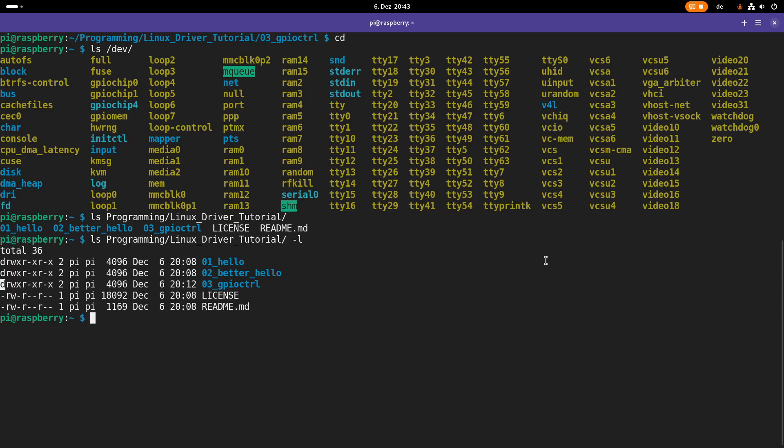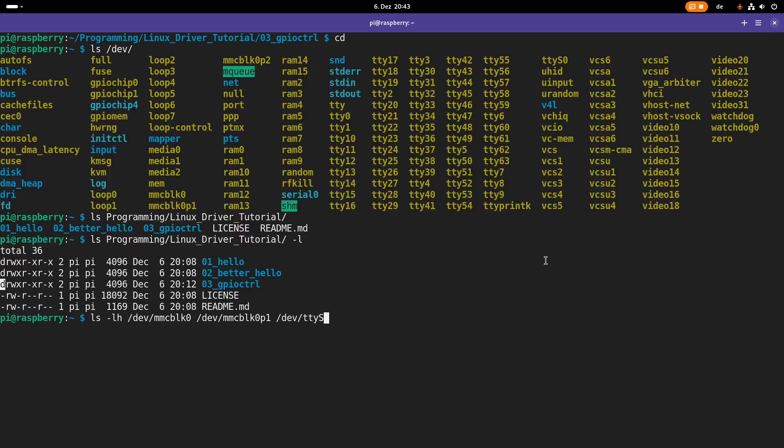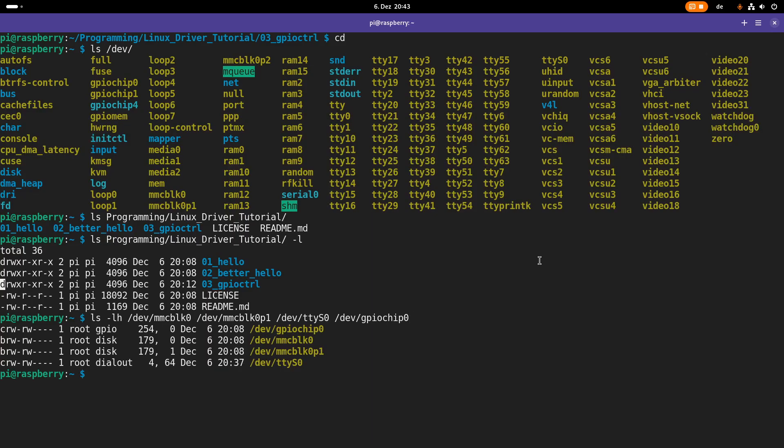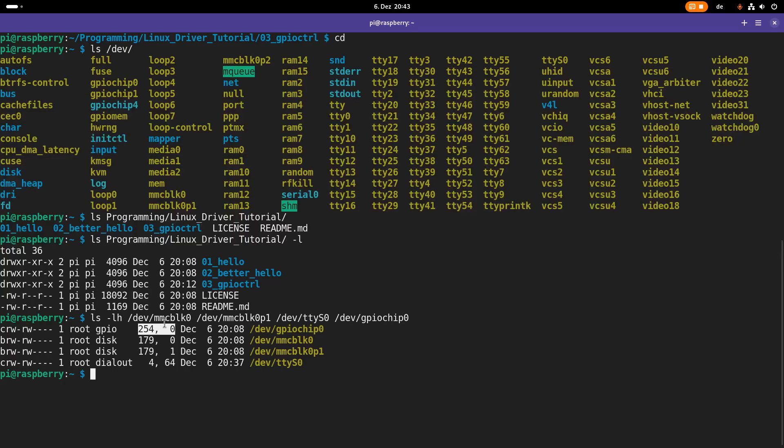But if we take a look at some device files, for example, let's take MMC block 0 and MMC block 1 P1. If we take dev TTY as 0 and also take GPIO chip 0 and if we take a look here, this looks a little bit different. The first thing we notice is now we have a C and a B standing in front of the files and instead of a size, we have two numbers here.